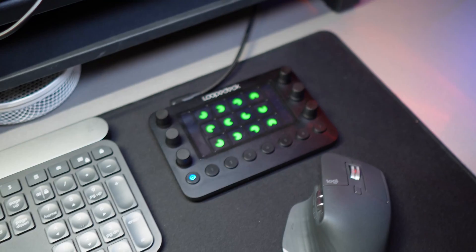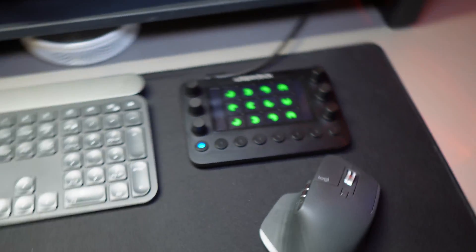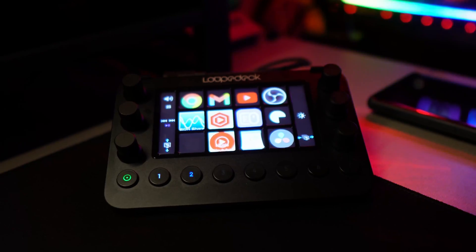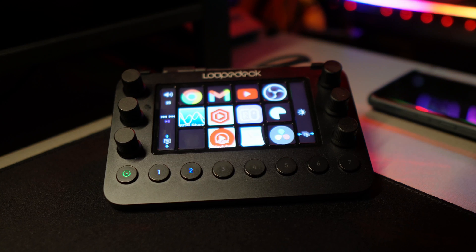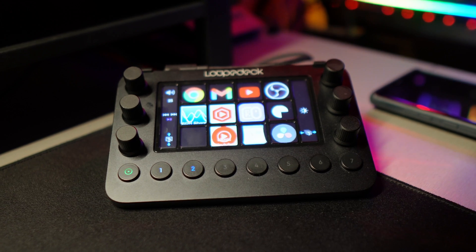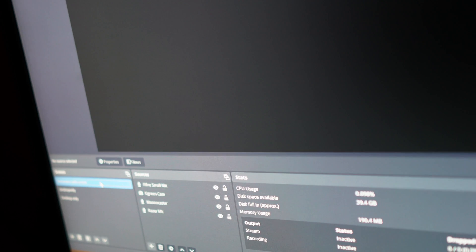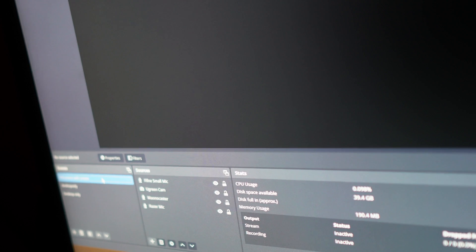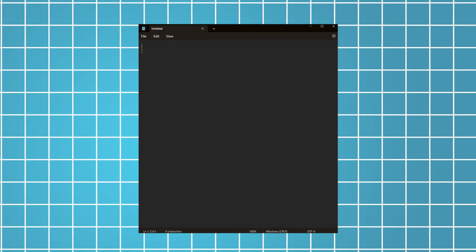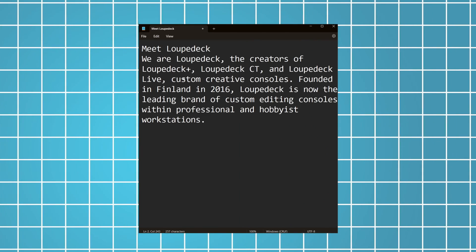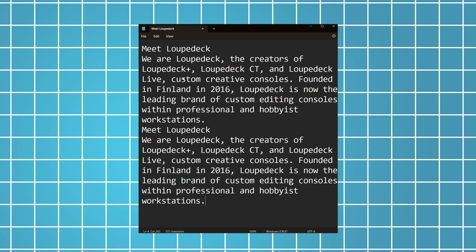You can program it, for example, to switch off your PC, change the brightness on your streaming light, change scenes on OBS, type passwords, or even type paragraphs.